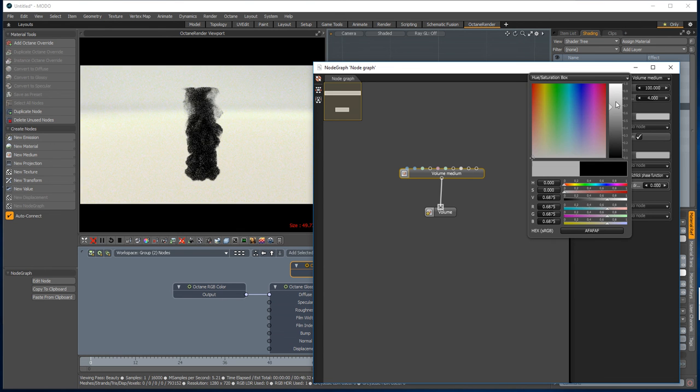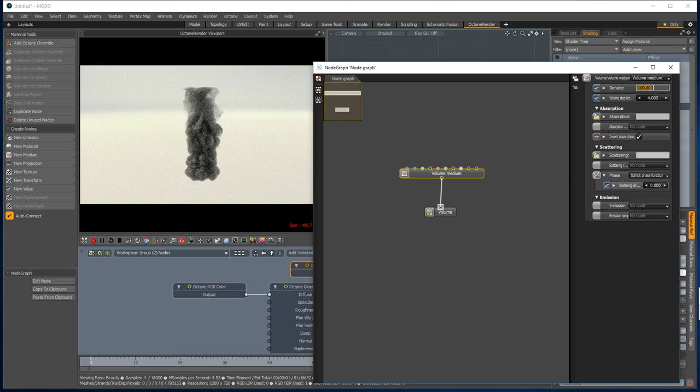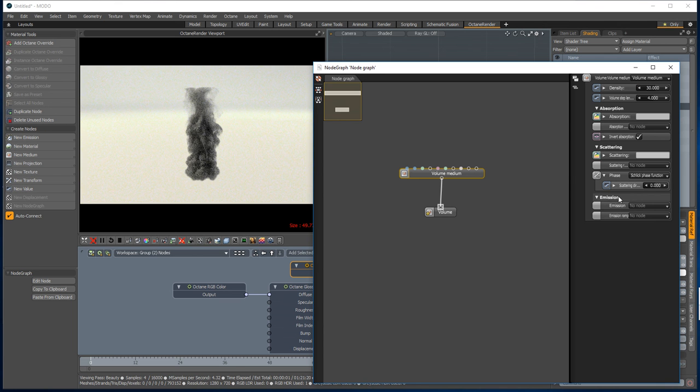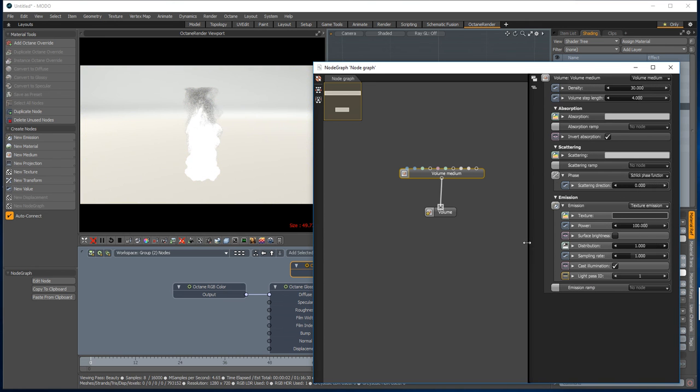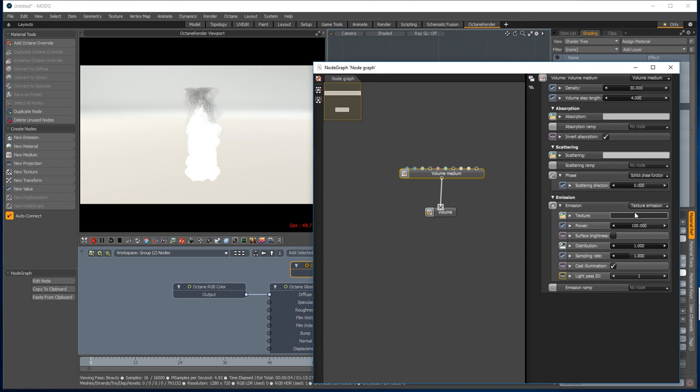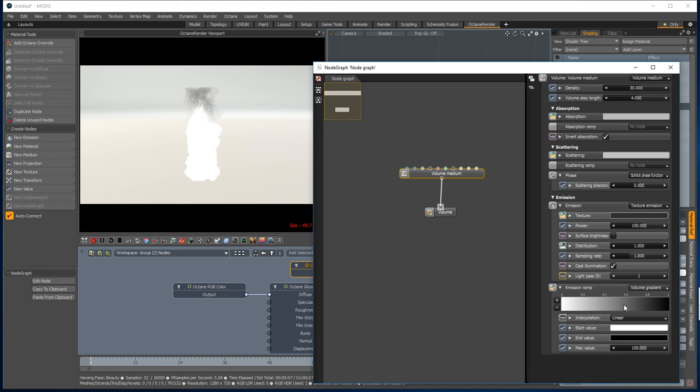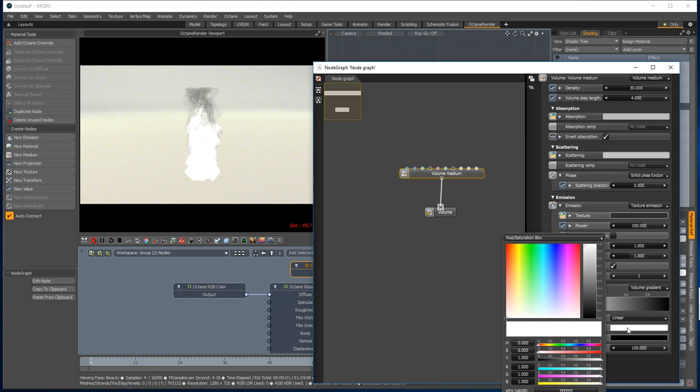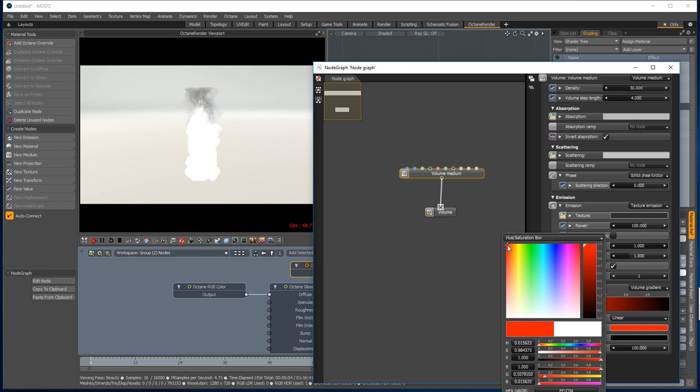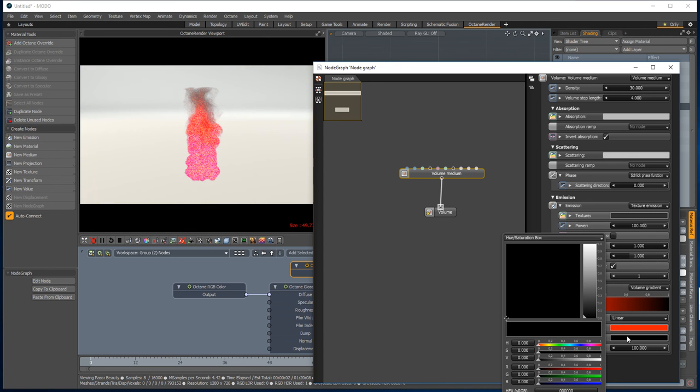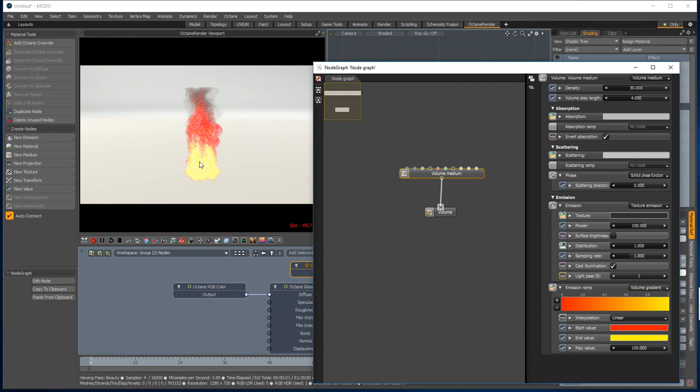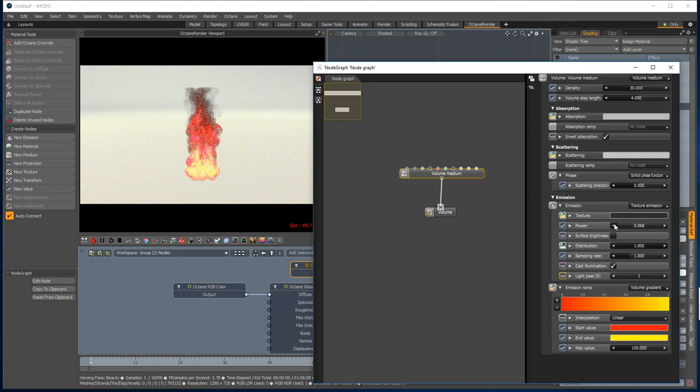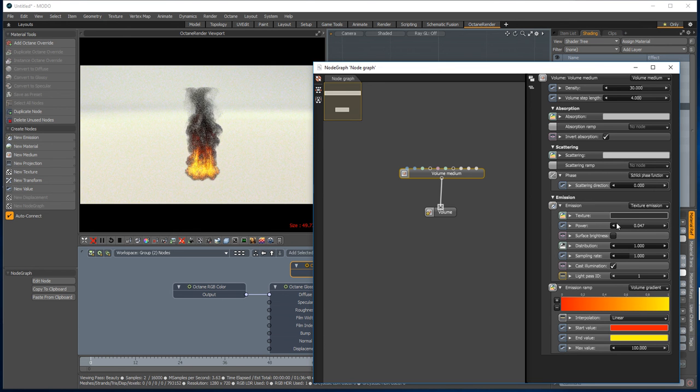For example, we can set the scattering a little, we could reduce the density, and we can add an emission. So the adding the emission is the really cool bit. If you have an emission and a volume gradient, you can set the start value to say red and the end value to yellow. Okay, it's a little bit bright, so we can reduce the power and you get a really pretty stunning look there.